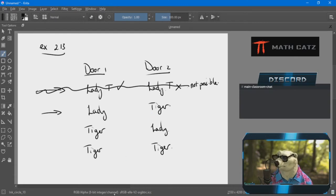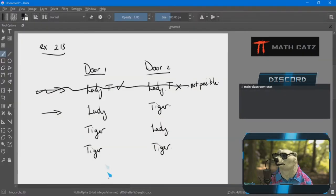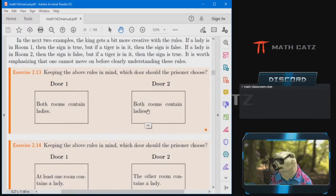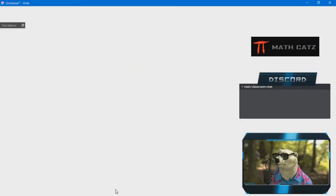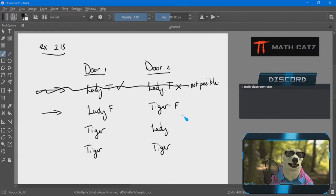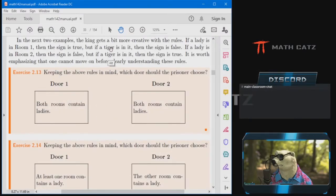Moving to the lady-tiger scenario. Door one says both rooms contain ladies — that is obviously false. It's not the case that both rooms contain ladies. Door two says both rooms contain ladies — again false. That doesn't mean it's a bad thing; I've just evaluated how the doors behave assuming my scenario is what's happening. Now I compare that to how the king says they should behave.